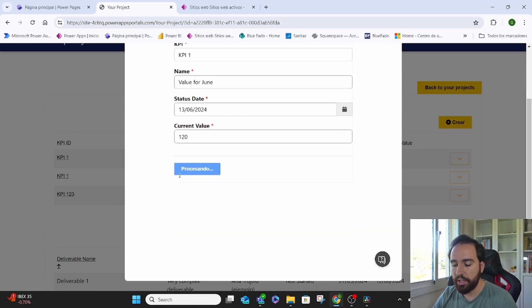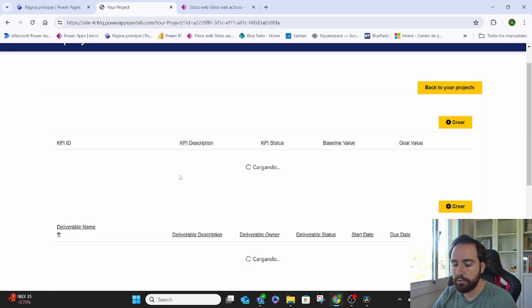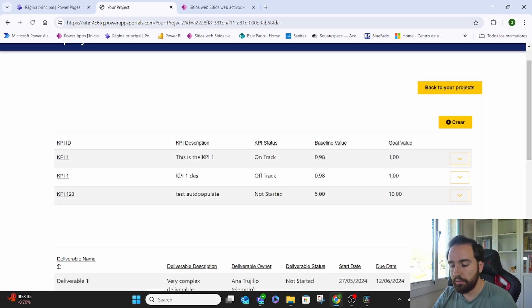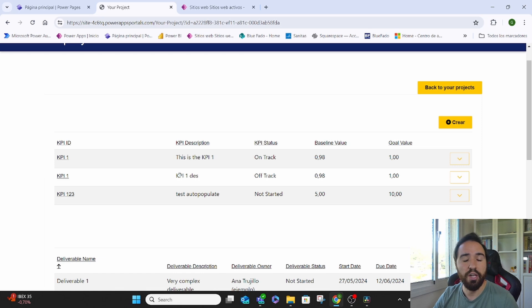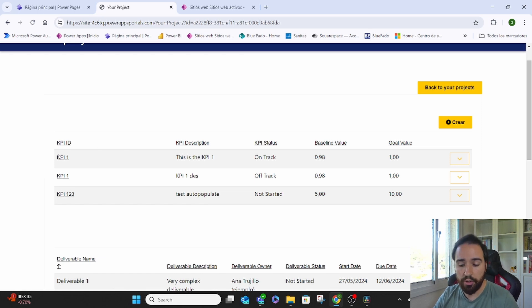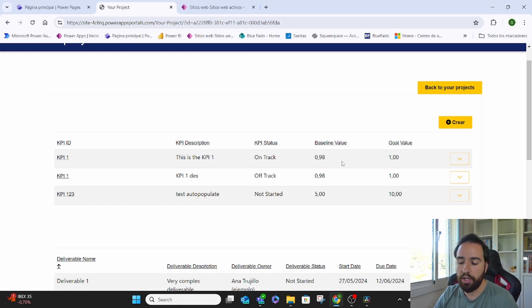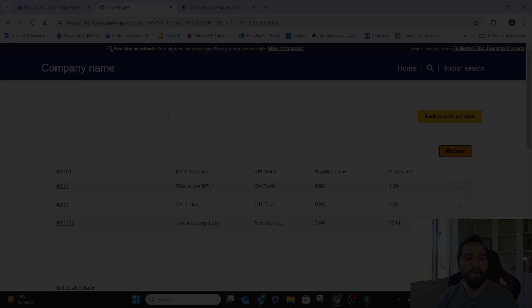Now it's processing that. And there we have it. We have input a sub-value without having to edit the whole KPI.